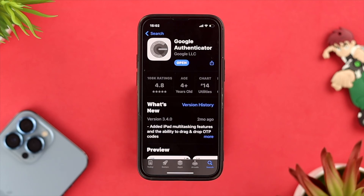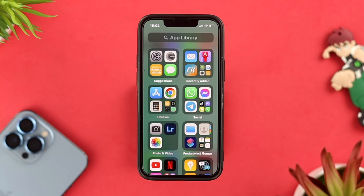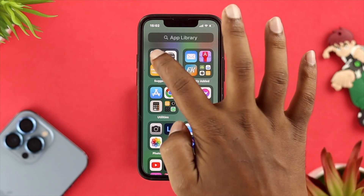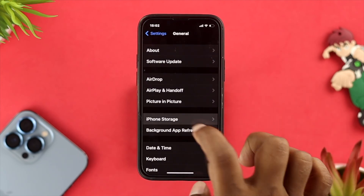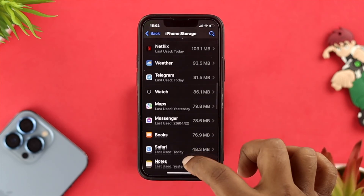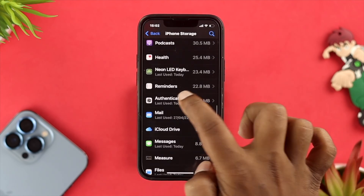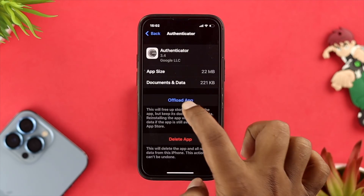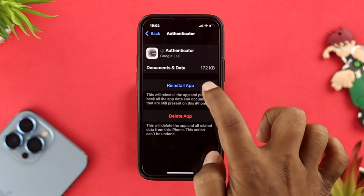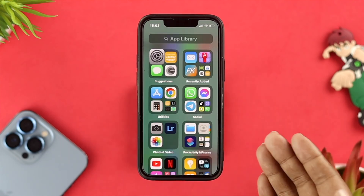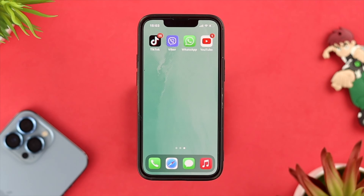If there is no update available for your Google Authenticator application, open the Settings app on your iPhone, scroll down and tap on General, then tap on iPhone Storage. Scroll down, find your Google Authenticator application, tap on it, tap on Offload App, wait, then tap on Reinstall App. After reinstalling, give your iPhone a forced restart to solve the problem.